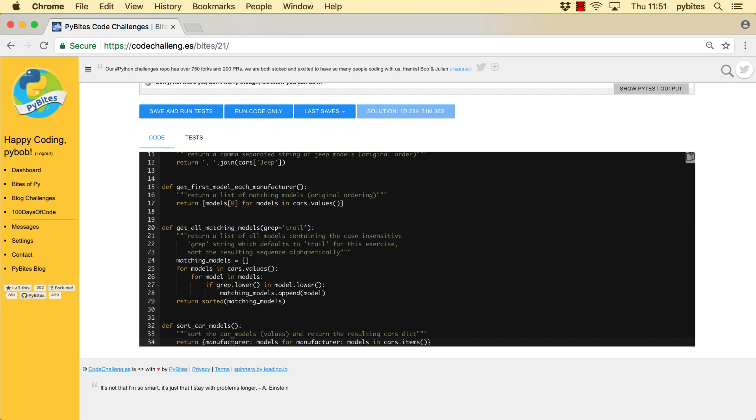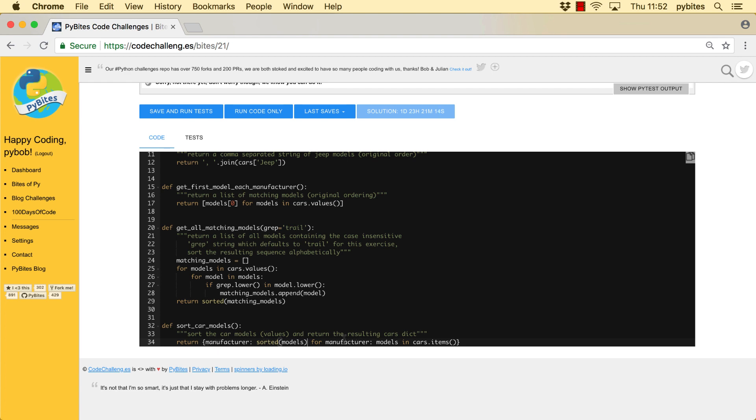But the only thing we achieve now is to basically clone the same dictionary. But with this format, it becomes very easy now to do something on the values, which in this case is to sort the models as per requirement. So this returns a new dictionary using a dictionary comprehension. The key I just copy verbatimly and the models get sorted alphabetically.